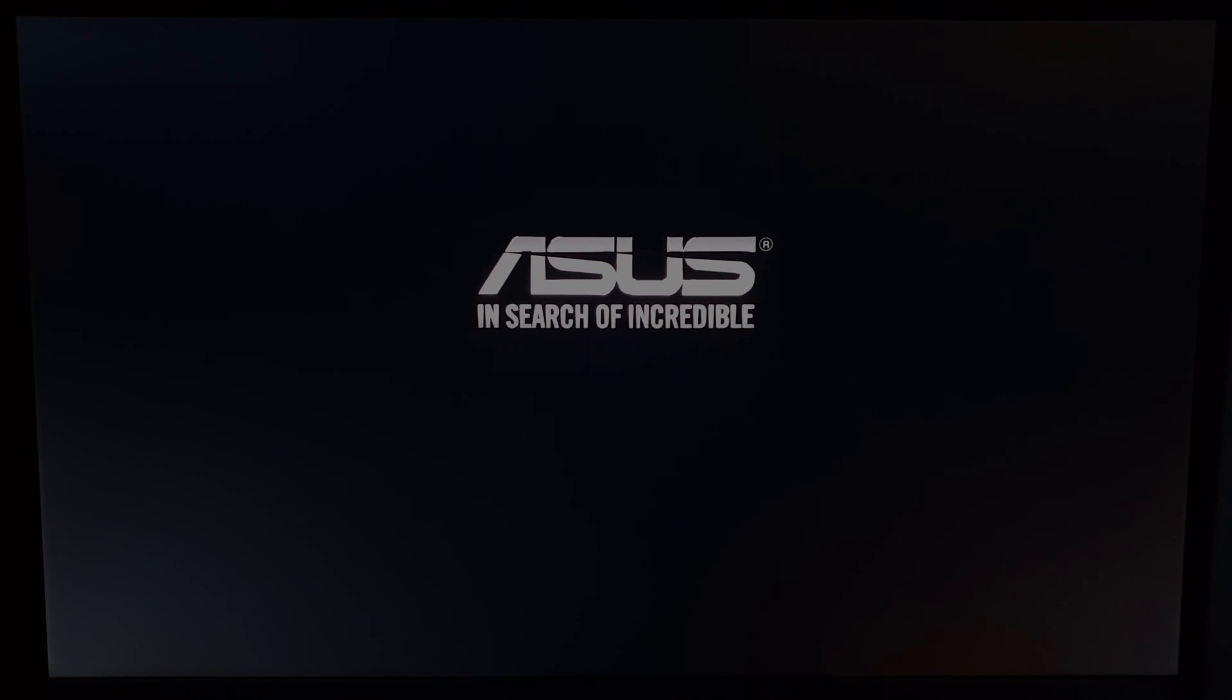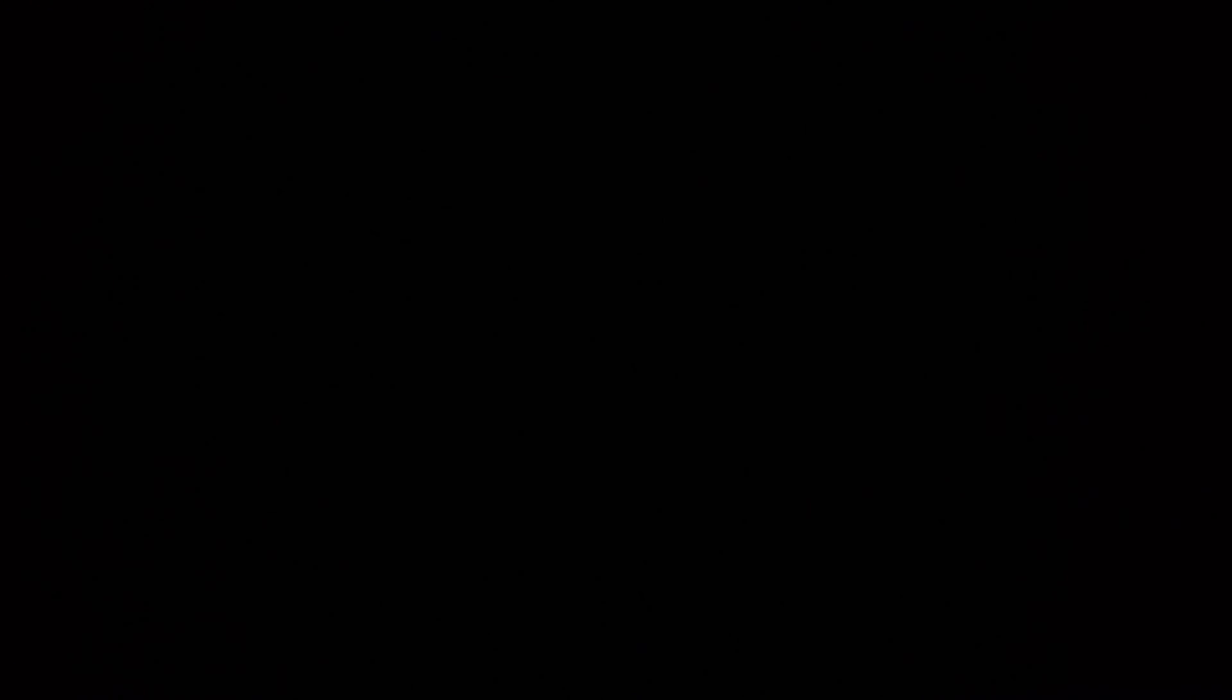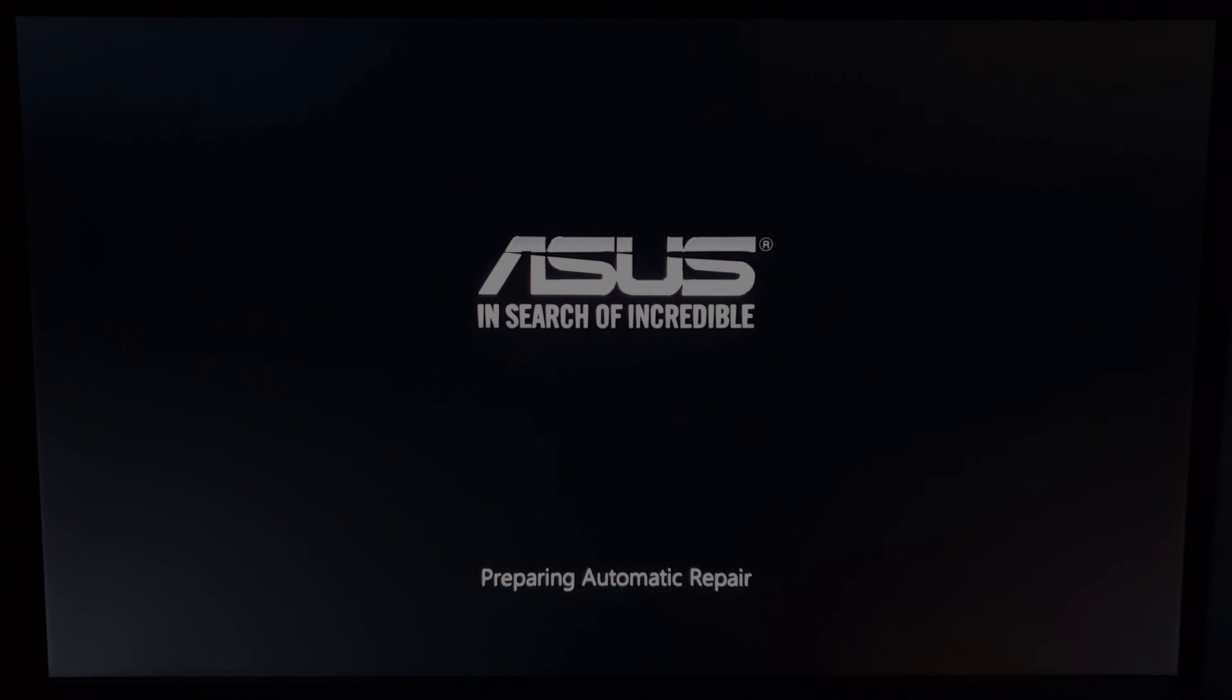We're going to do this again, so turn on your PC, then hold down the power button when you see the logo to turn it off. This time we're going to turn it on, but let it start up completely. You should see the preparing automatic repair message under the logo this time. If you don't, repeat the previous process.